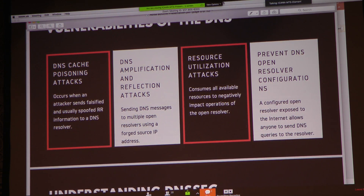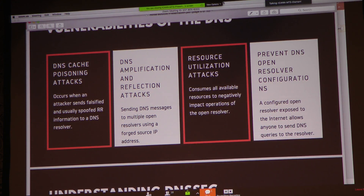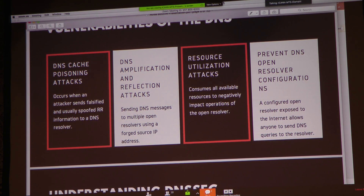The second is the amplification and reflection attack, which involves sending DNS messages to multiple open resolvers using forged source IP addresses. This can be used to attack companies by sending messages that appear to come from their IP addresses, causing a breakdown in their servers and technology. The third is the resource utilization attack, whereby an attacker consumes all available resources to negatively impact the operation of the open resolver of the domain name system.